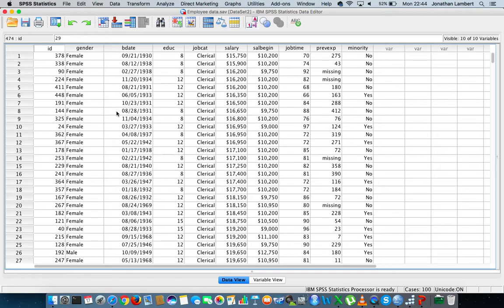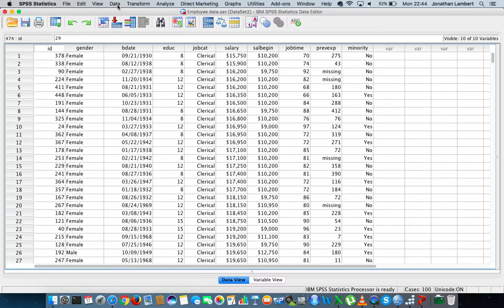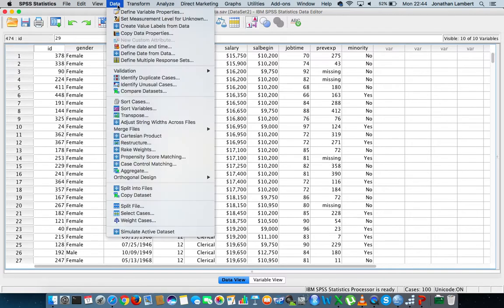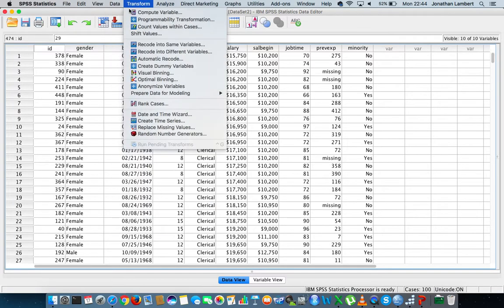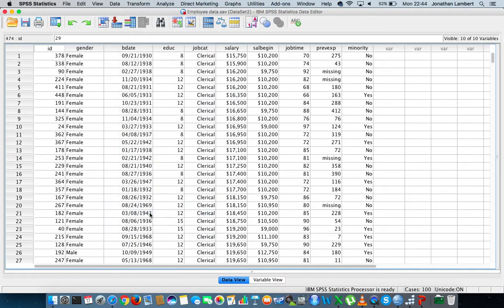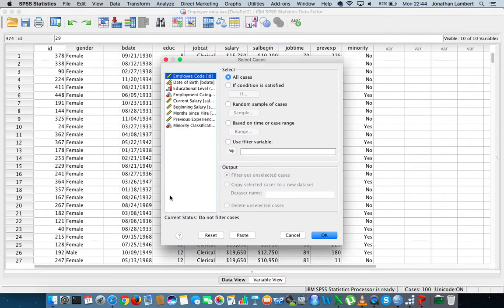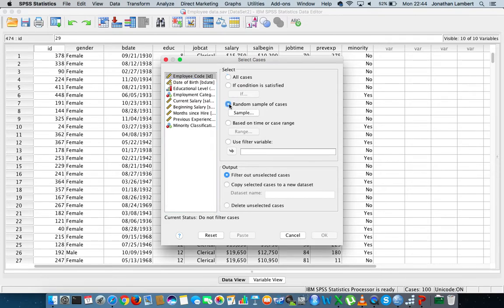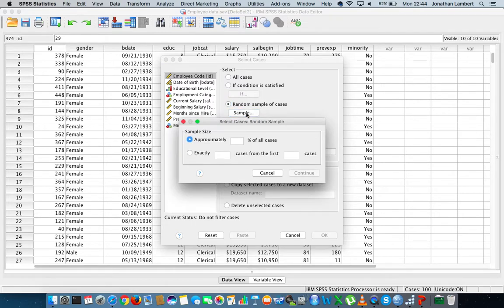This is straightforward. What we do is we go to the data menu, and we select the data menu. We have a drop down list and we go down to select cases. We're going to choose select cases, and this time what we're going to select is a random sample of cases. Then we're going to hit the sample button.